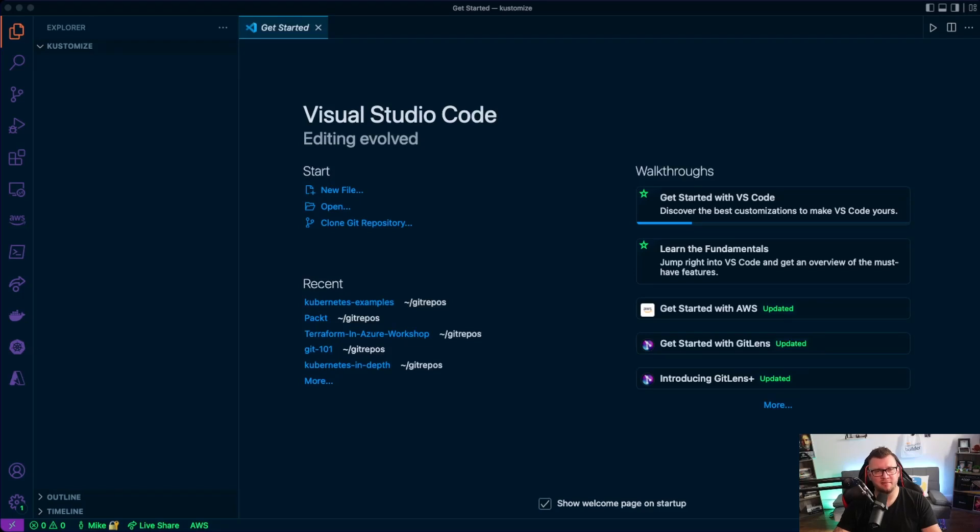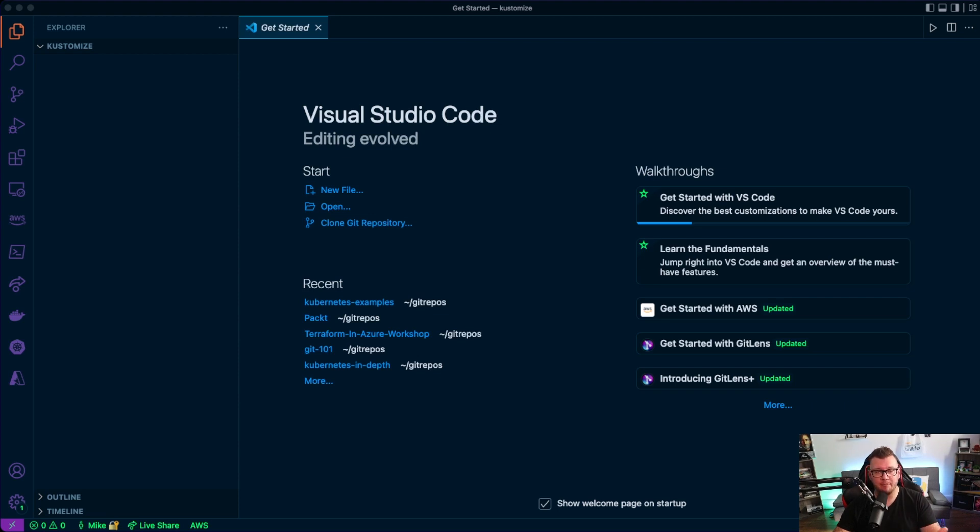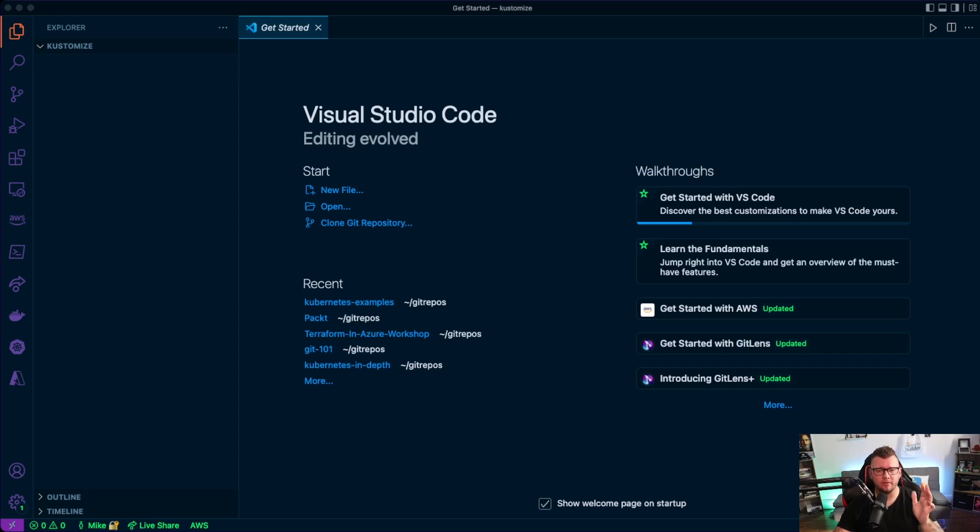What is going on everybody? My name is Michael Levan. Thank you so much for joining me today. And what I want to do is I want to go through something that I personally find super interesting called customize.